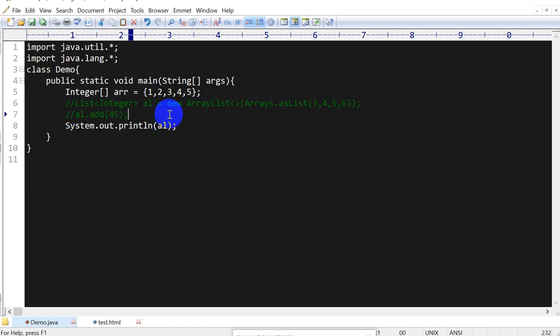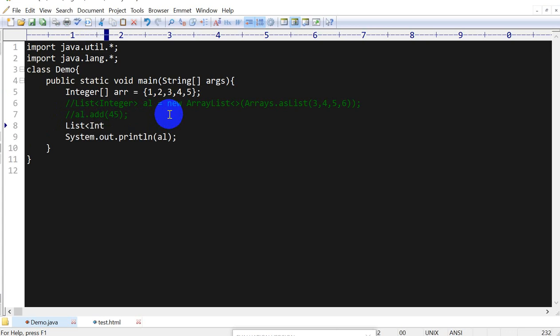What I will do here is I will take a List of Integer AL equals to new ArrayList.